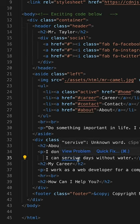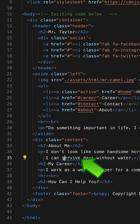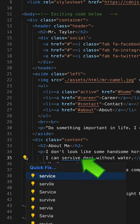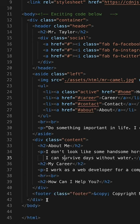On line 35, I have another typo that I'll go ahead and fix. This is supposed to be survive.